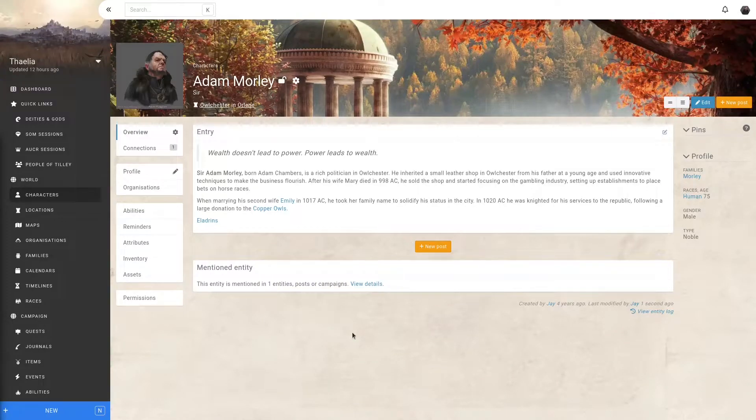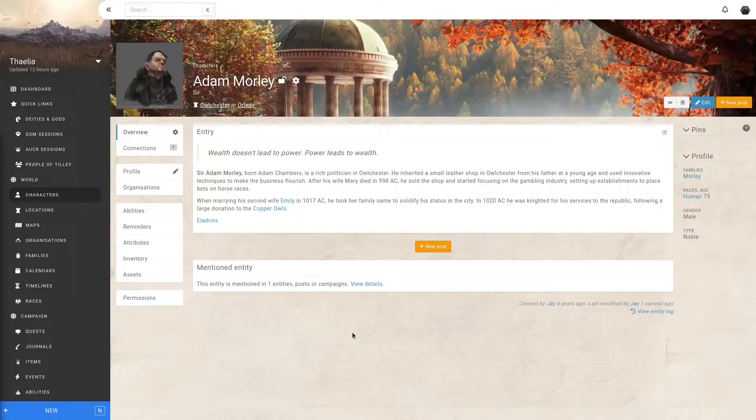As your campaign progresses and your players encounter various NPCs and locations, you might want to give them access to those entities. However, you might also want to keep secrets on them, like what is this character's motivation or their plot points.